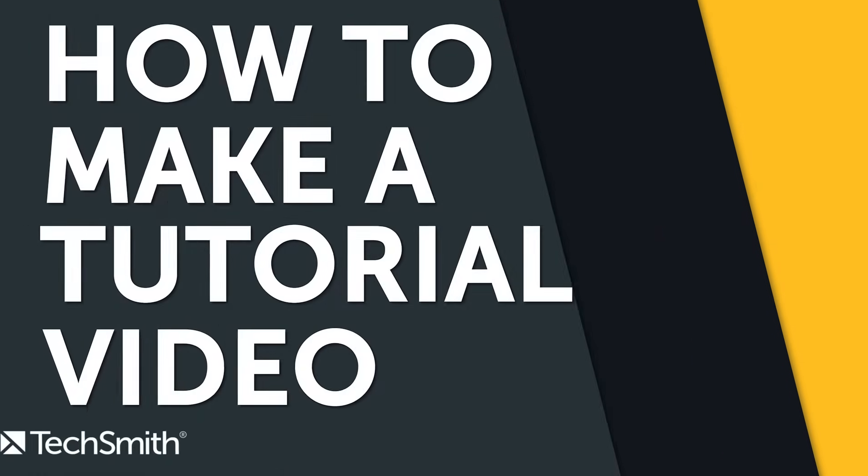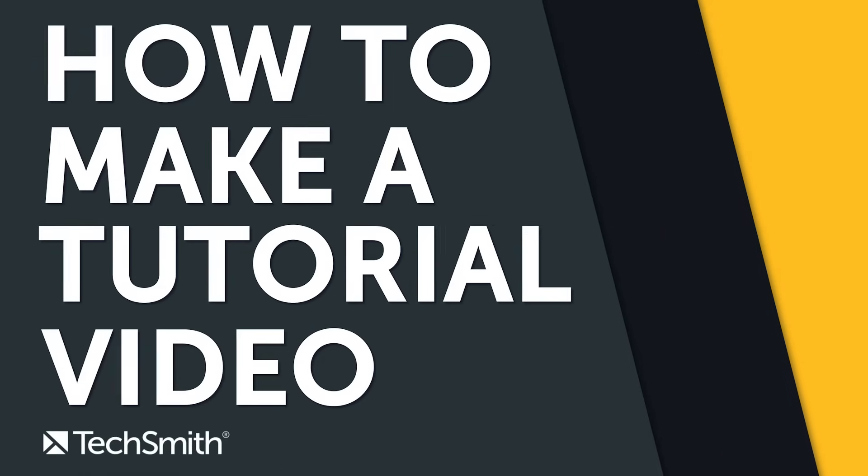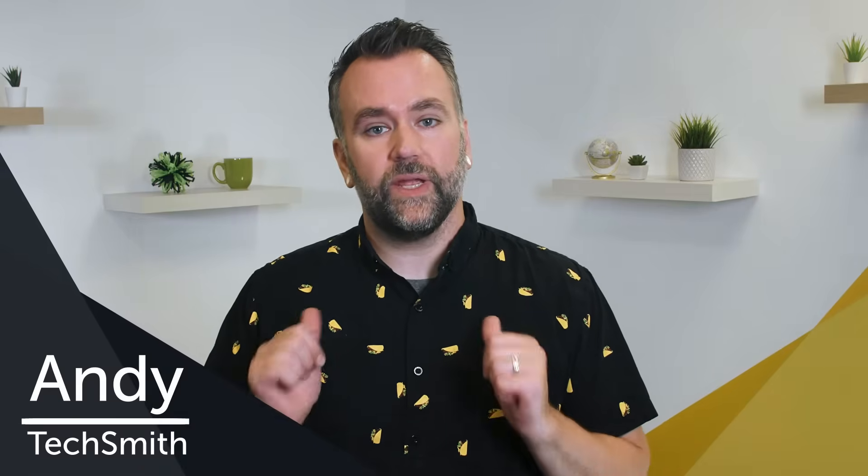In this video, I'm going to show you everything you need to make your first tutorial video right away. Hi, I'm Andy from TechSmith, where we help you show what you know.